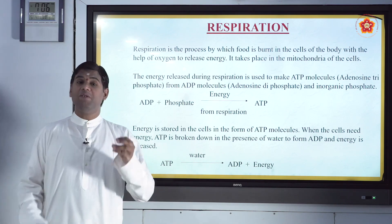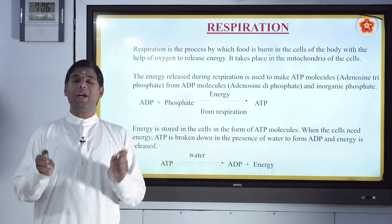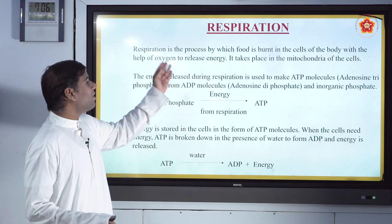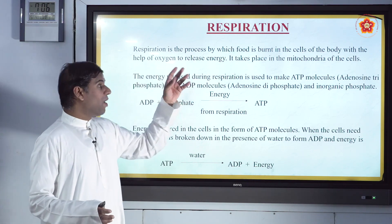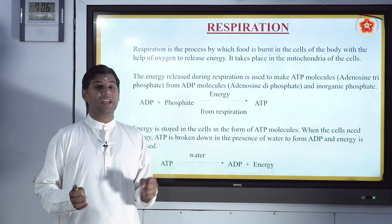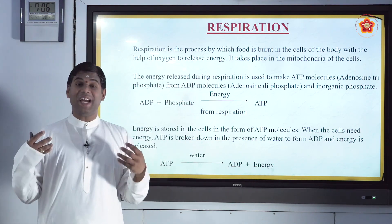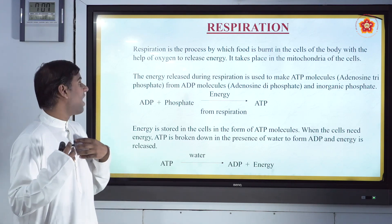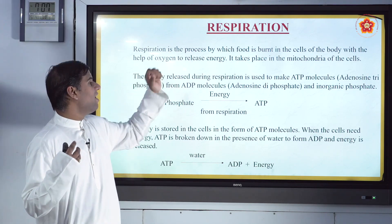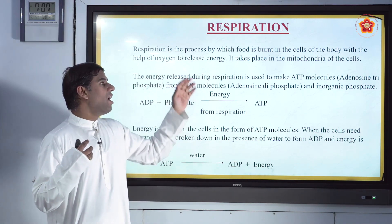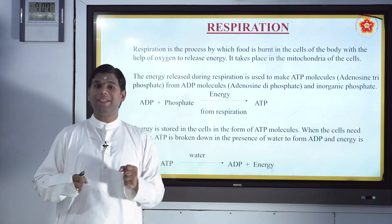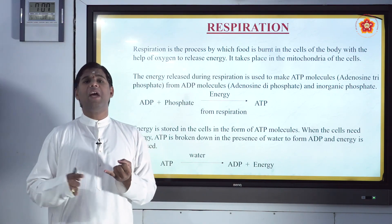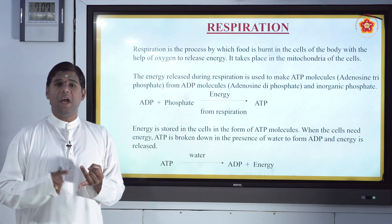But when you say respiration, it is a process by which food is burnt in your cells. When oxygen is taken inside, that helps release energy. It happens in the mitochondria of the cells — all this respiration process happens in the mitochondria.